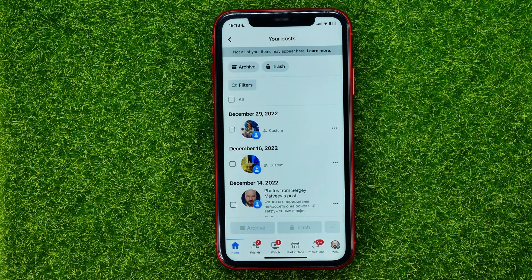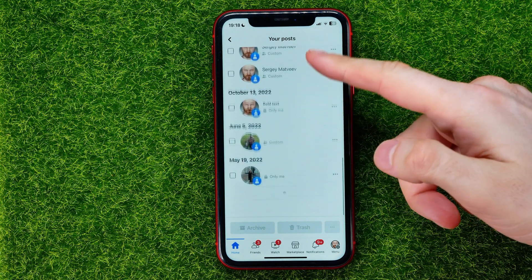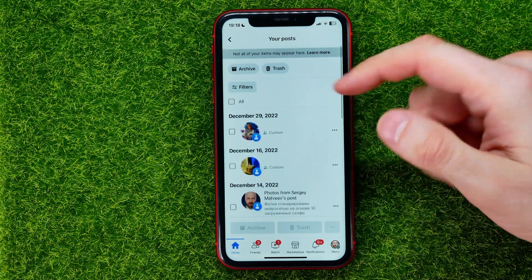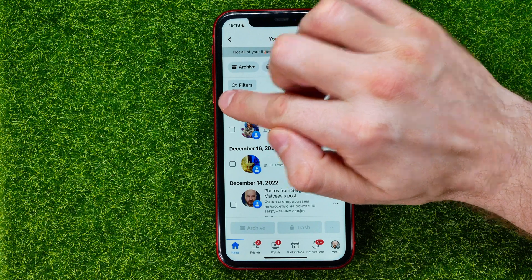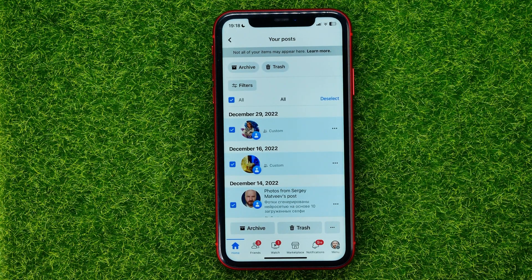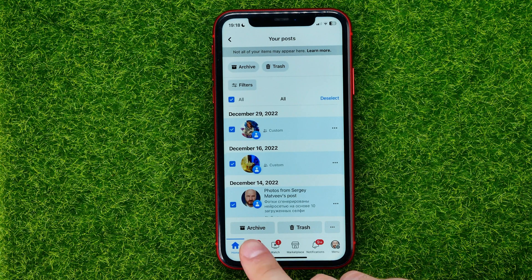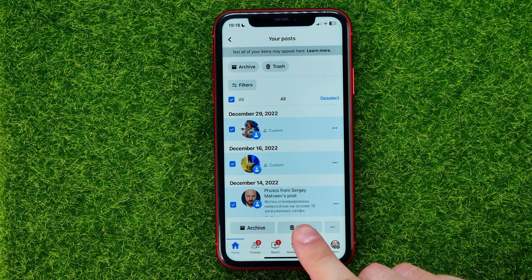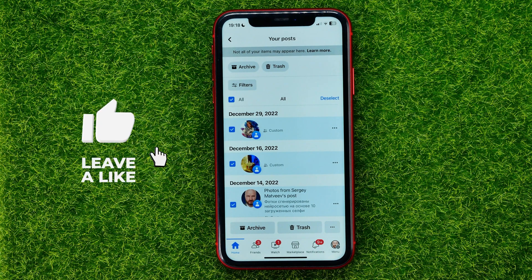You will be taken to a page where you can see all of your Facebook posts. Select all these posts by tapping the select option, and then in one click you can move all the selected posts to the archive or to the trash. Hit the trash button to remove all the posts.